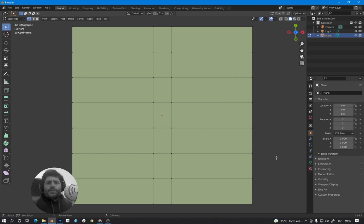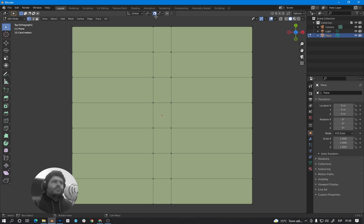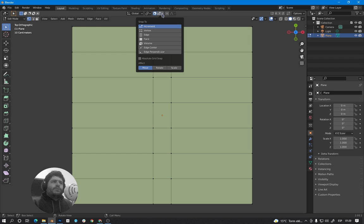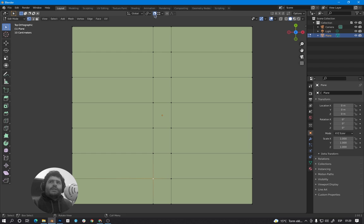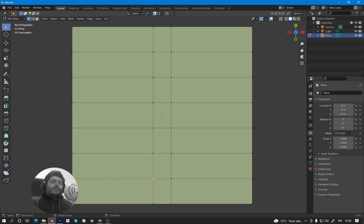First thing you need to do is activate the magnet icon, and here in the sub-options, select Vertex. So when we move a vertex over another vertex, this snapping tool activates and it will snap this vertex over the other.